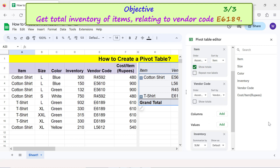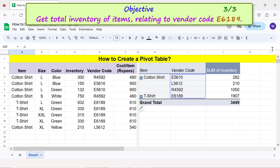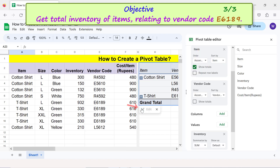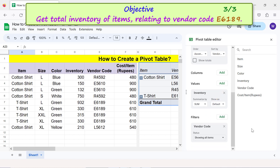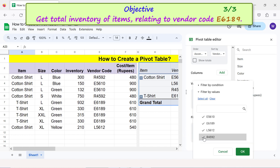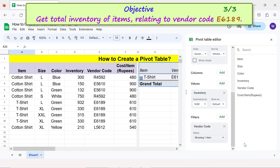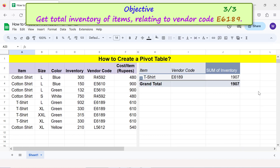Close the pivot table editor. All vendor codes are displayed; however, we want data related only to vendor code E6189, so we need to set up a filter. Click Edit, scroll down until the Filters option is visible, and drag and drop vendor code below Filters. Click the Status field, click Clear, then click vendor code E6189 and click OK. Google Sheets has displayed the total inventory of items pertaining to this vendor code.